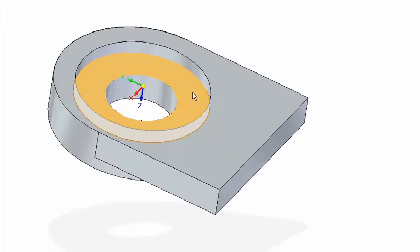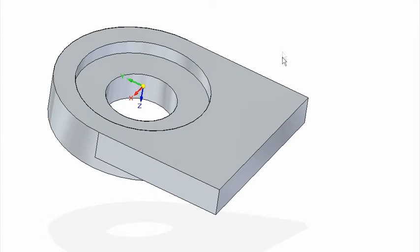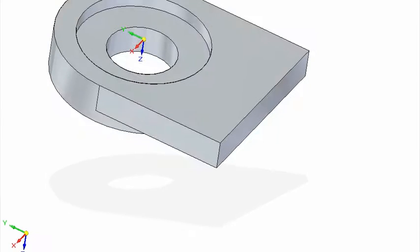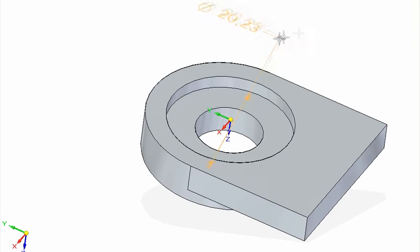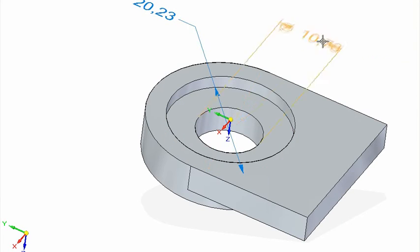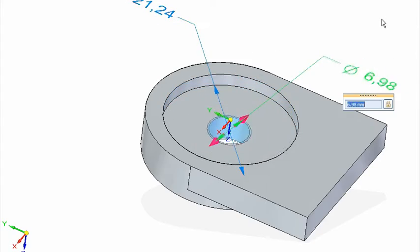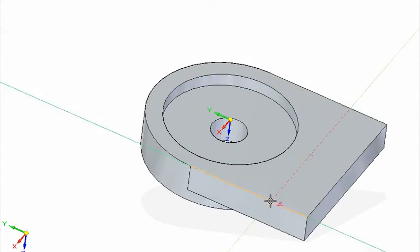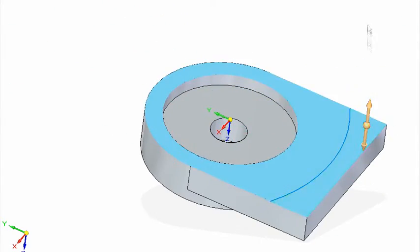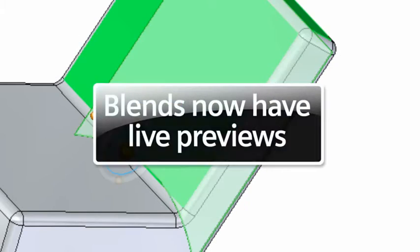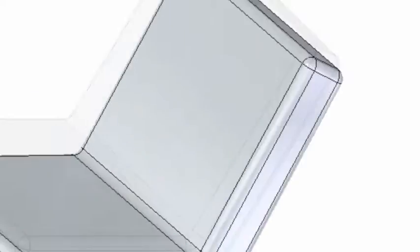Synchronous technology allows relationships to be applied to the model at any time and in any order. Adding driving dimensions directly to the 3D model is the easiest way to establish control and may be retained. Blends can be added with a live preview to help ensure the correct sizes and edges are captured.